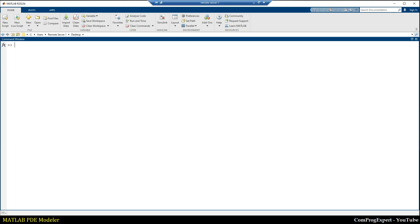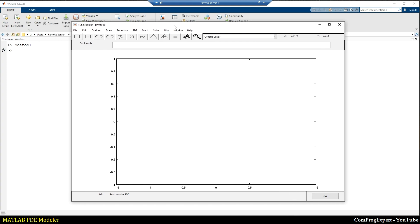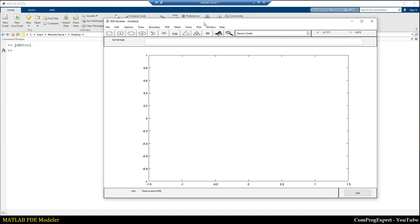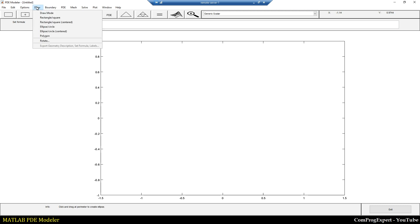In the command window I write 'pdetool' to open the PDE Modeler graphical user interface. You should have the PDE Toolbox installed in your MATLAB. The first step is creation of the geometry.